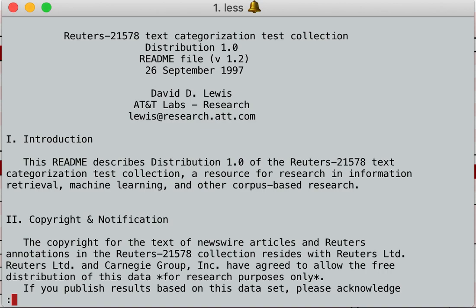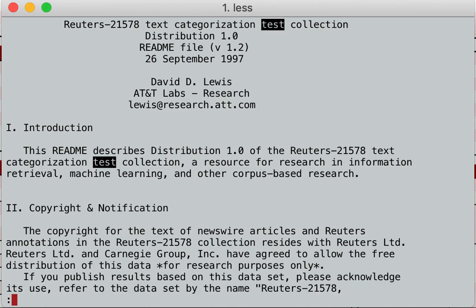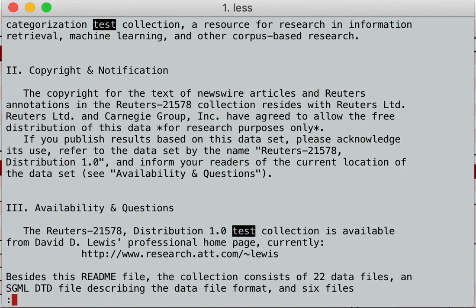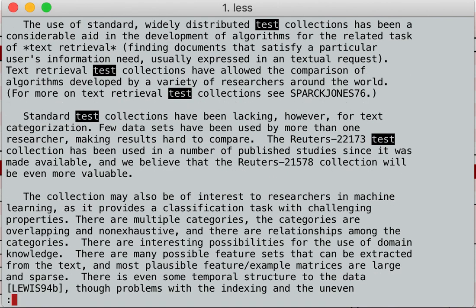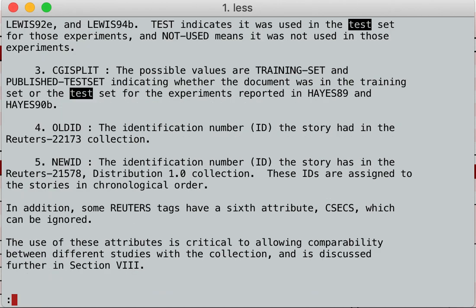Now let's pretend I want to find all instances of a certain word, like the phrase 'test'. I hit slash and type the word. There — it highlights all of them. There's the word test, there's the word test. And if I want to step through them, I hit lowercase n — as in next. I can just step through all of them.